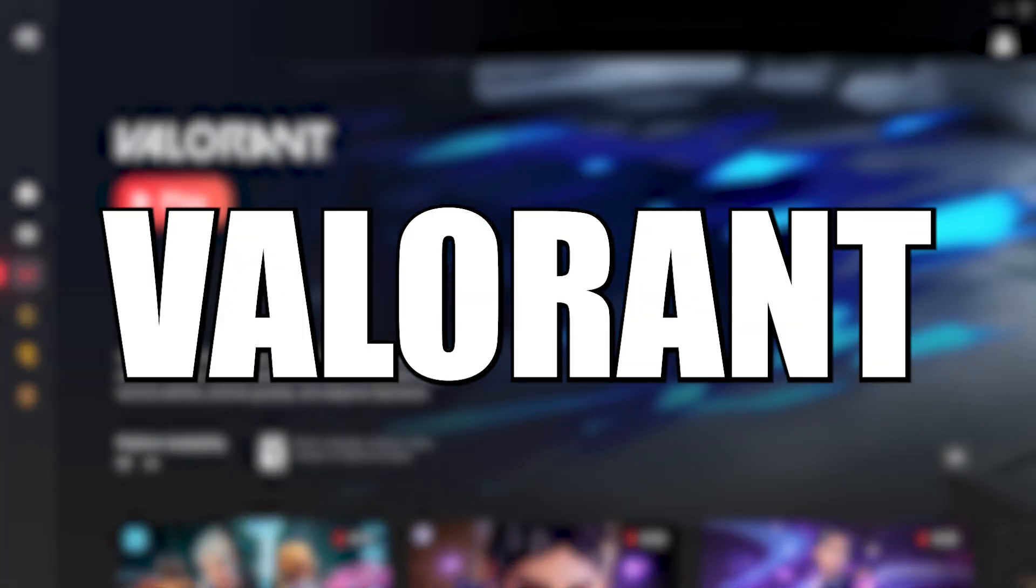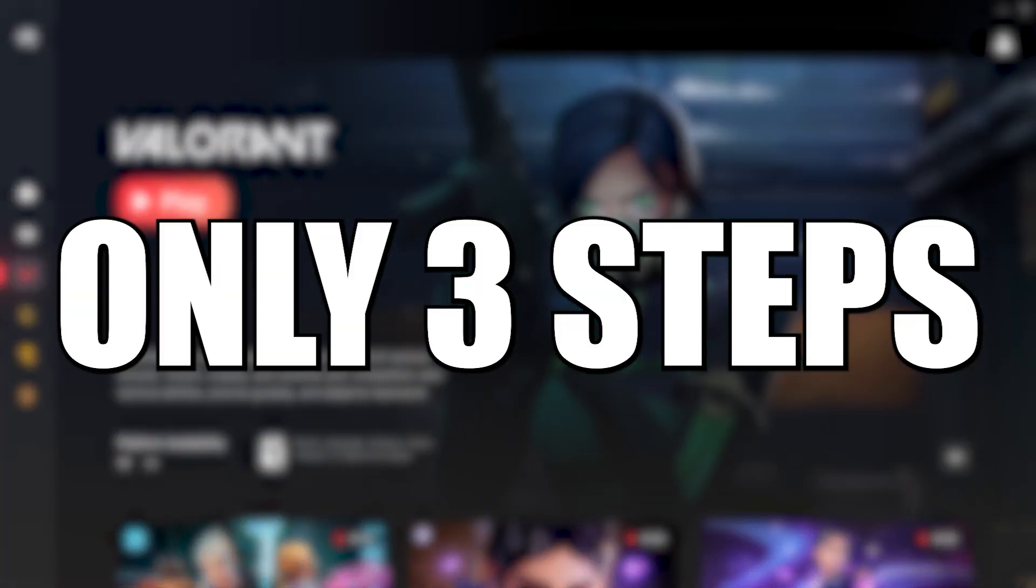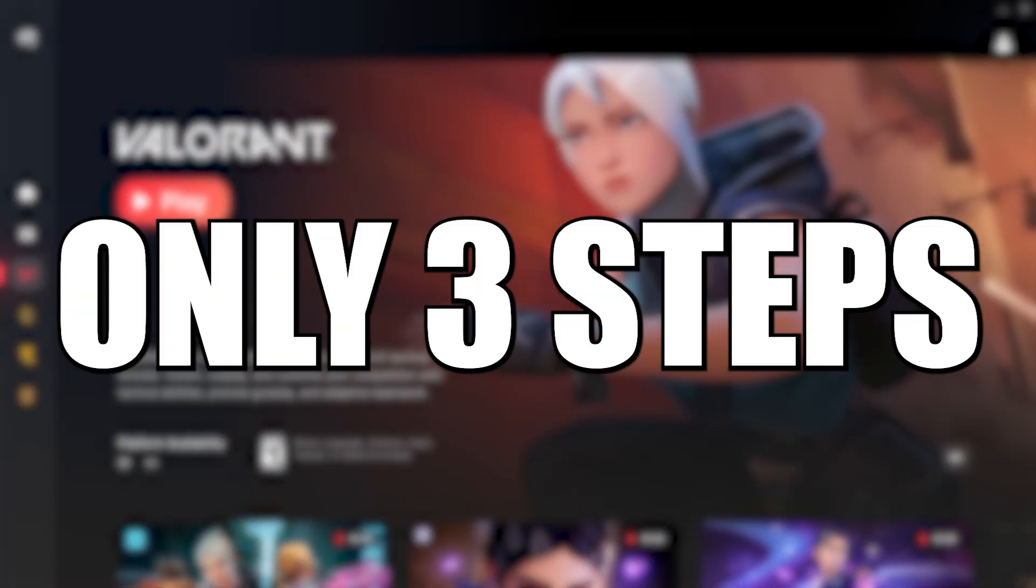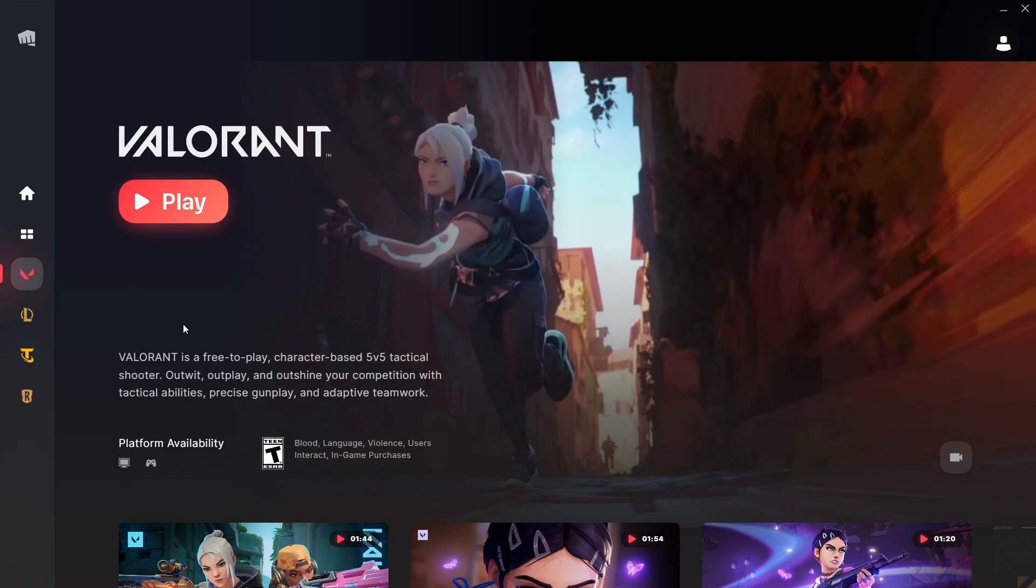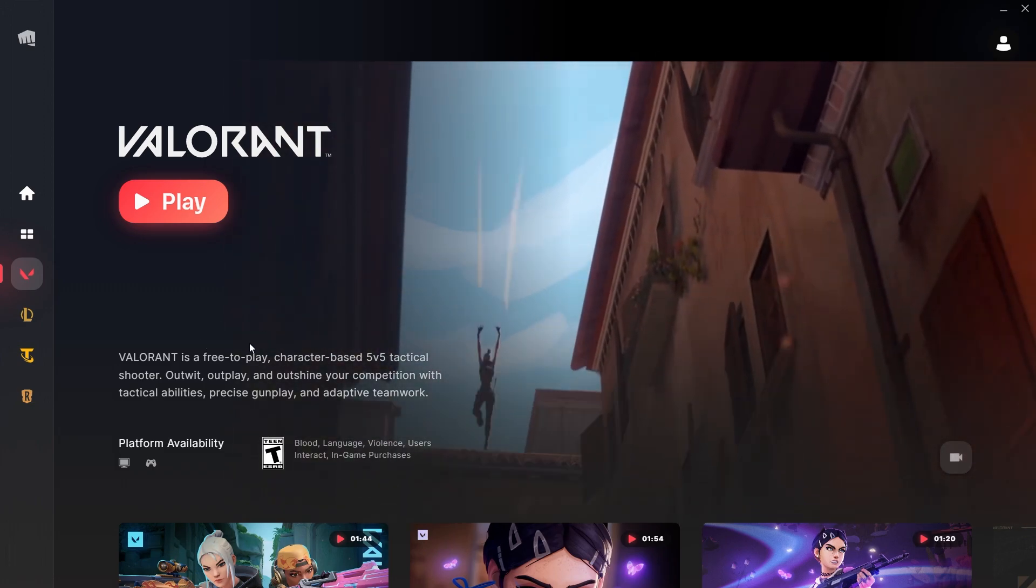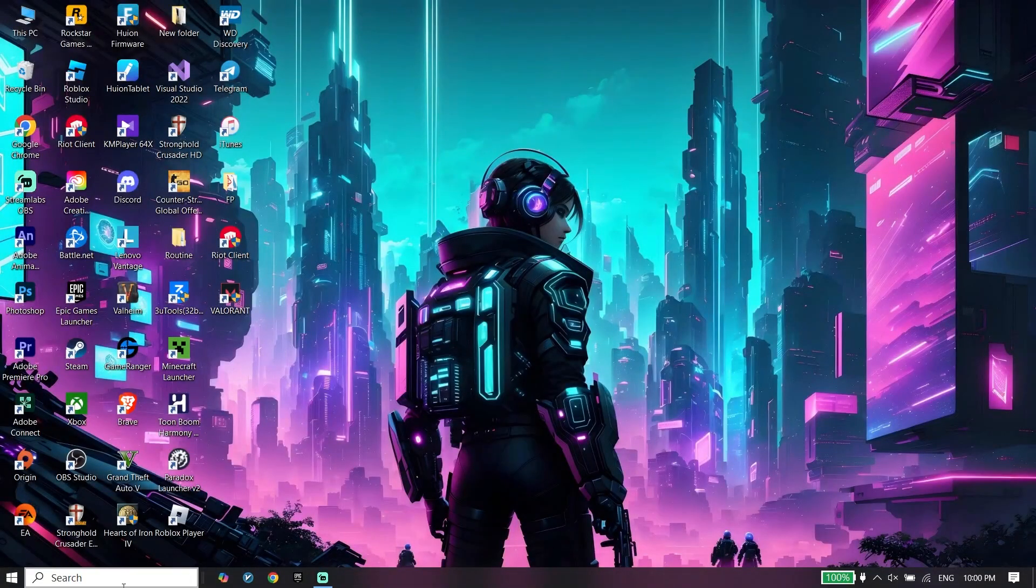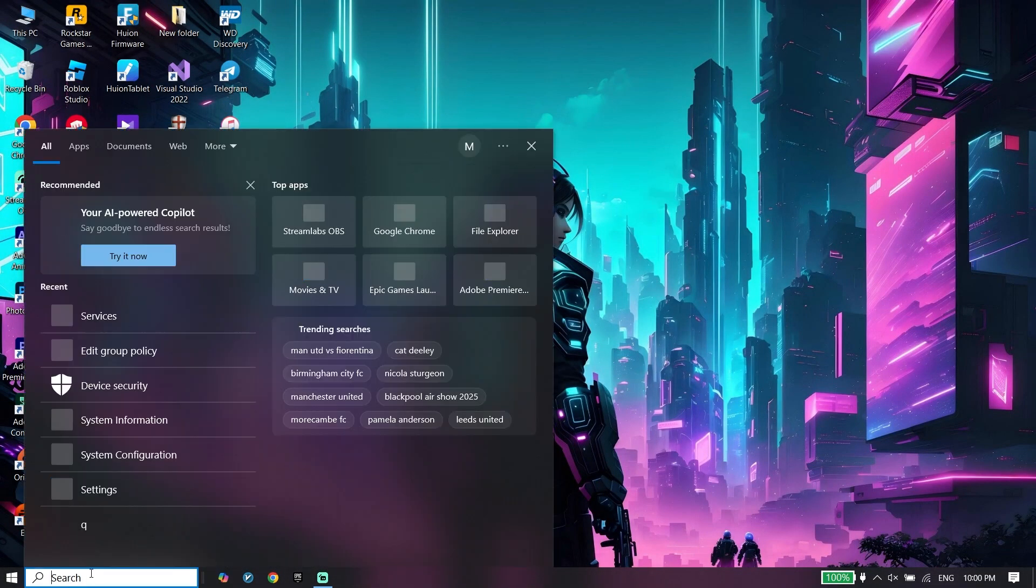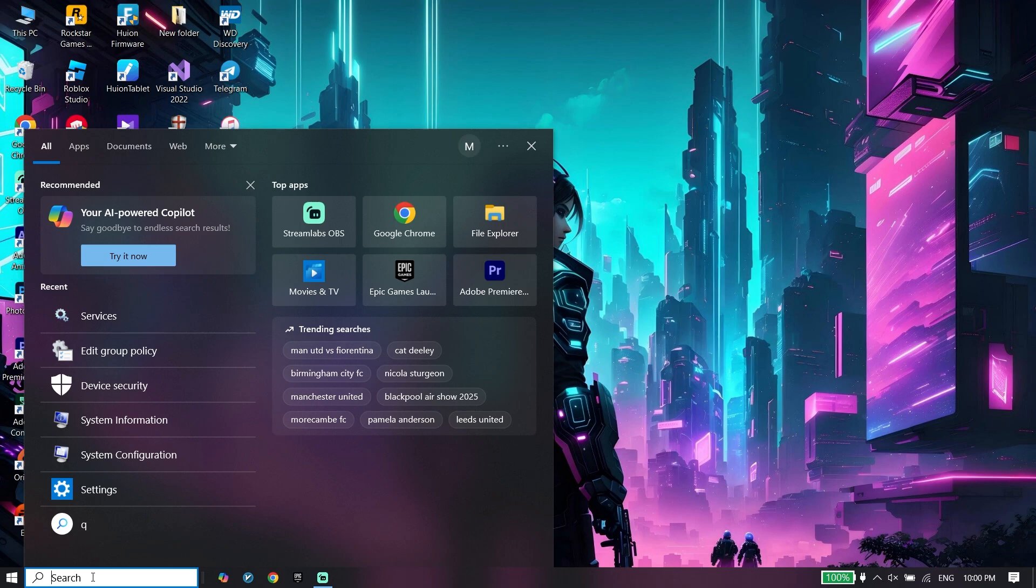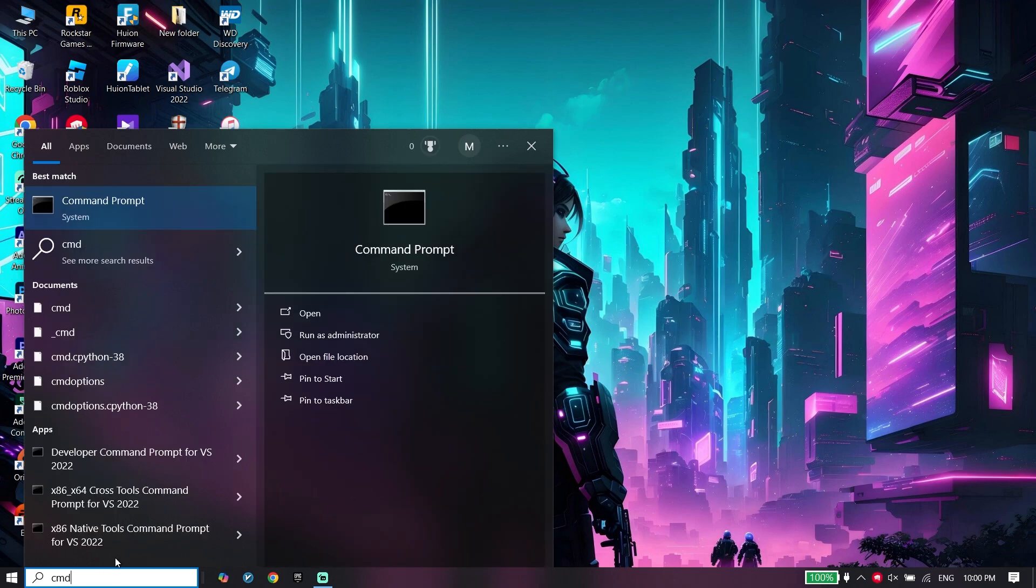Here's how to fix Valorant error code VAL-29 in only three steps, so let's get started. To do the first step, all you have to do is go ahead and type cmd or command prompt.